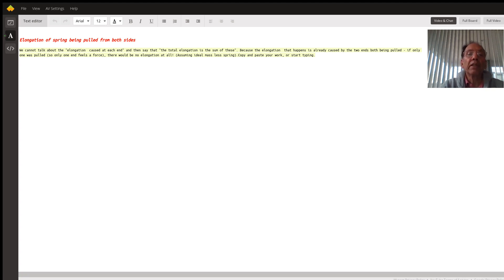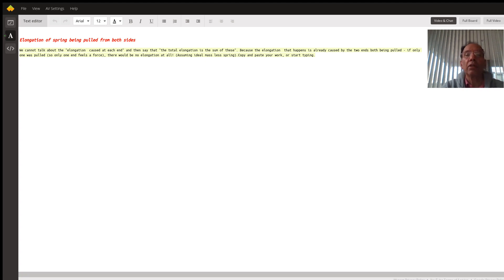So in this case when you apply force on both sides, the extension will be x only and not 2x or x by 2.